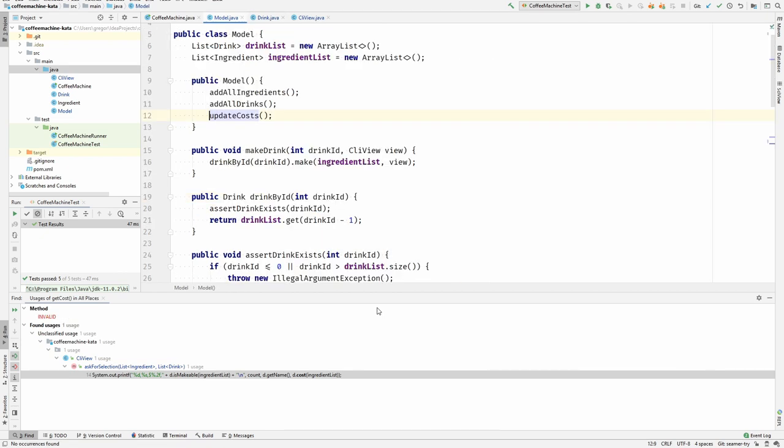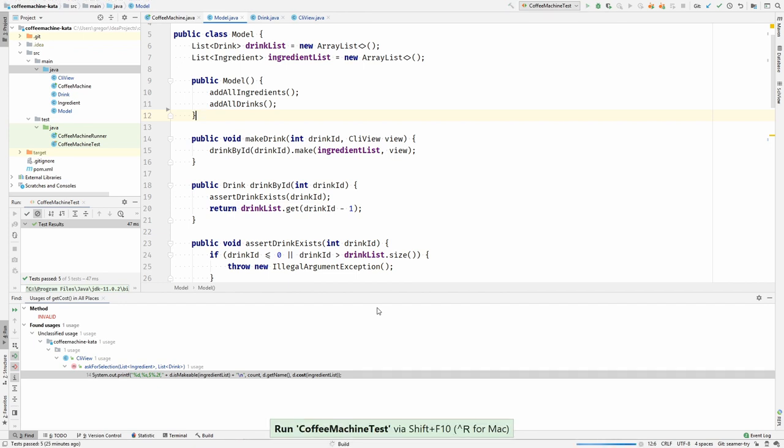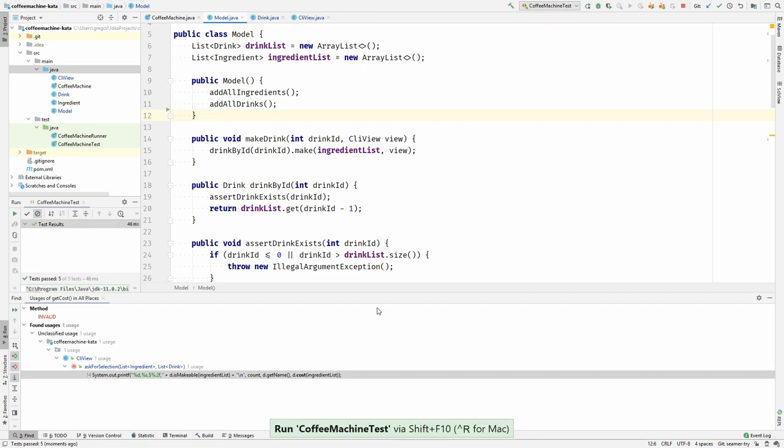Also, I think I should be able to remove this update costs in the model. And if I run the tests now, everything is green, so we didn't change the behavior of the application.